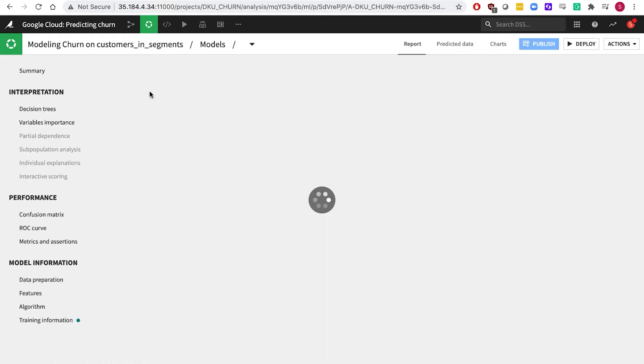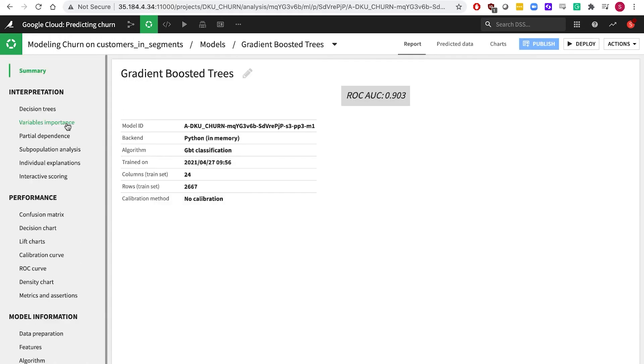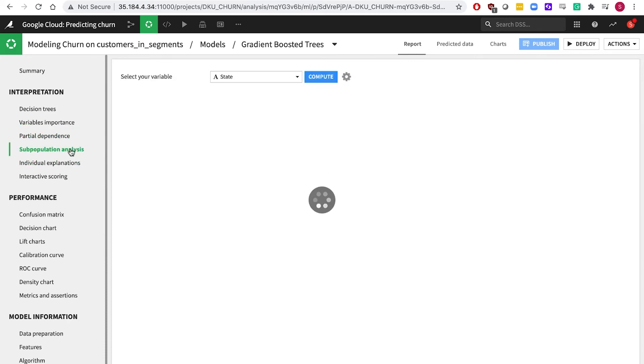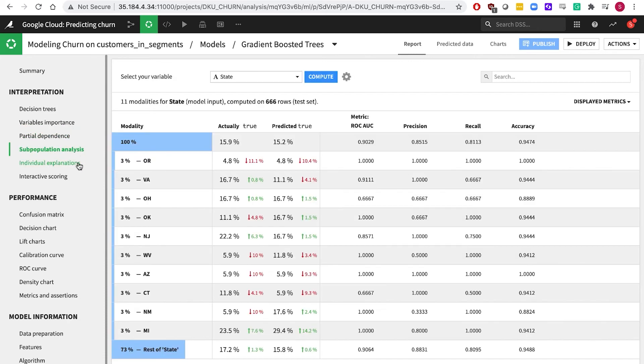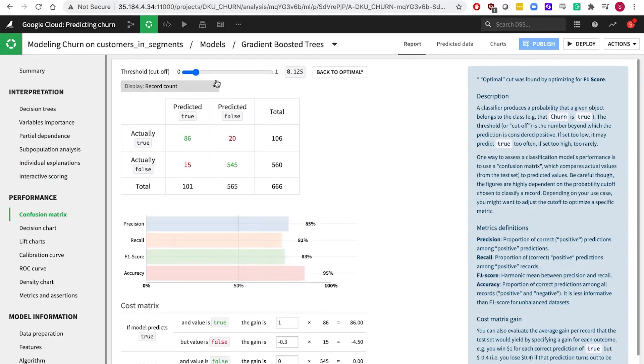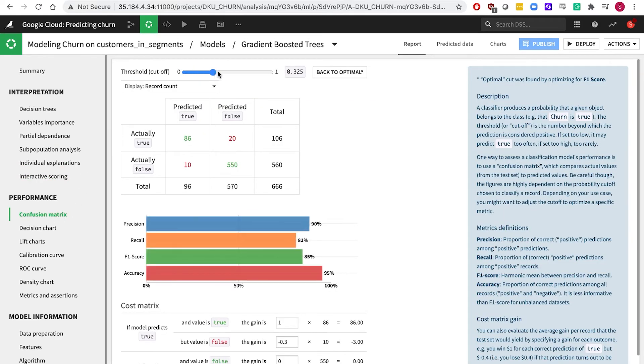For example, which were the most important features overall to our predictions? What about for an individual record? What are the financial impacts if we change the cutoff threshold? Is there bias in the model?